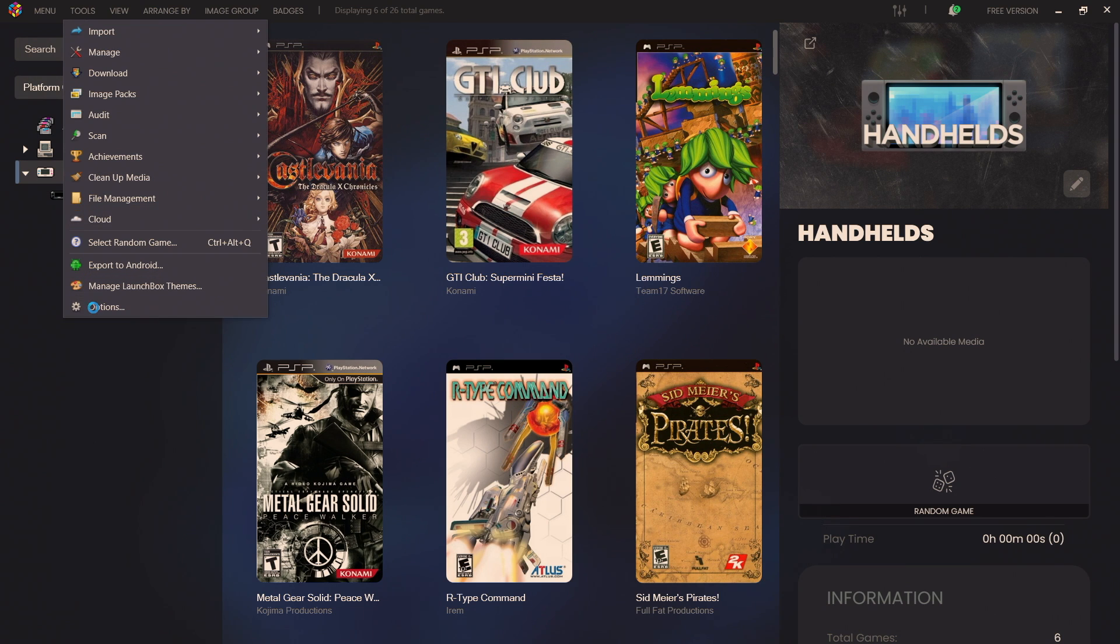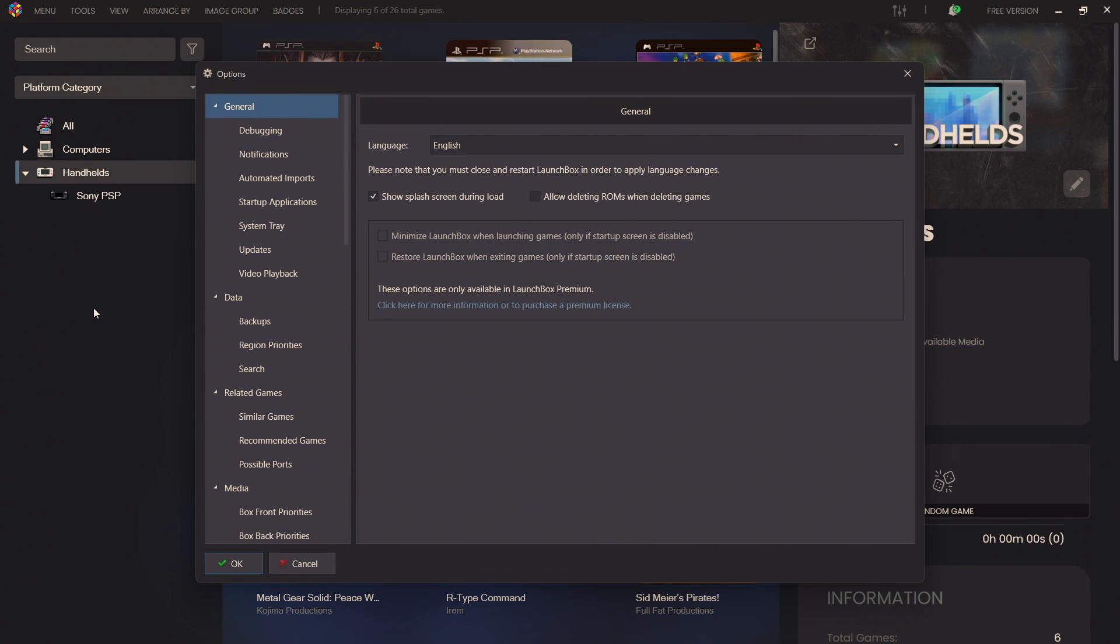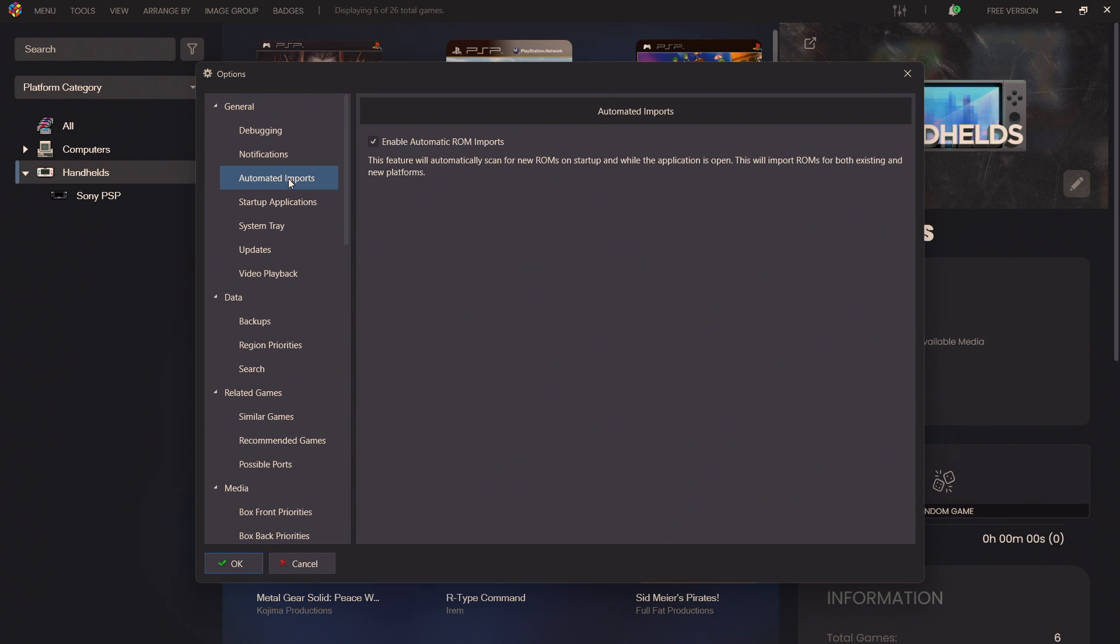Automated Imports and you can uncheck the box so you can disable it or enable it. Or while LaunchBox is shut down you add new games, once you start it back up it's automatically going to scan those directories for us.